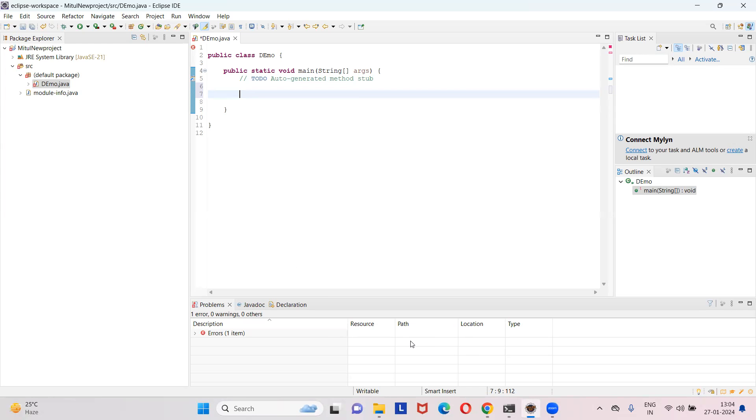Okay, so today in this video we are going to discuss a problem. You have created a project in Eclipse, and at the time of creating the project you are able to create it successfully, but then you are able to see this problem.